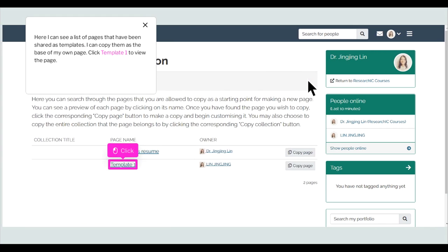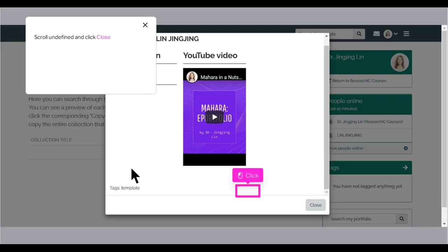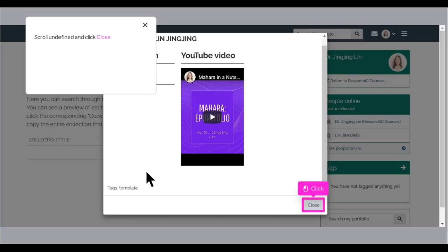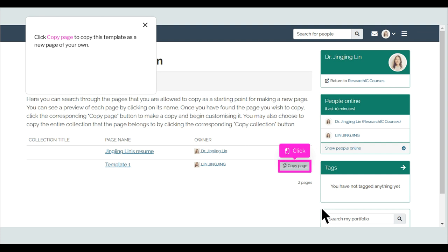Here you can see a list of pages that have been shared as templates. You can copy them as the base of your own page. Click Template 1 to view the page. Scroll and click Close.